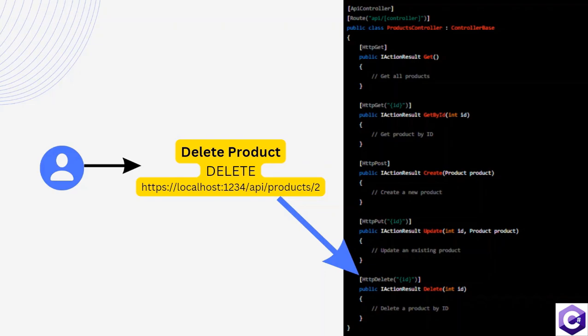After that, we have a delete method inside the controller. That's our delete action method. And it has the attribute HTTP delete, which stands for the delete verb that the user is providing along with the URL.